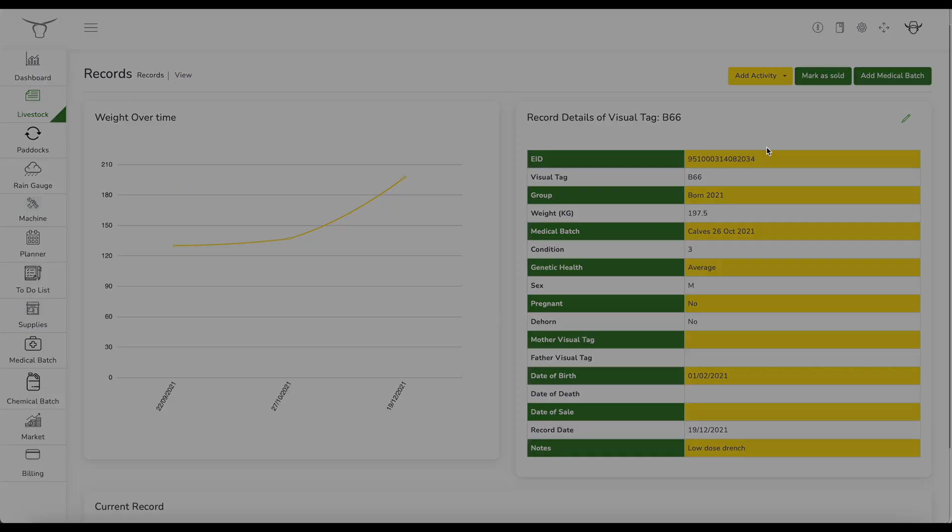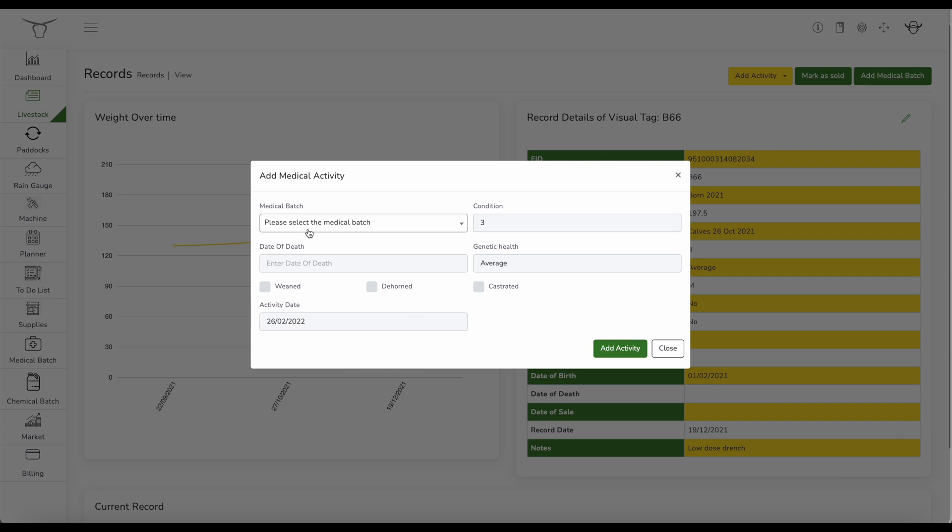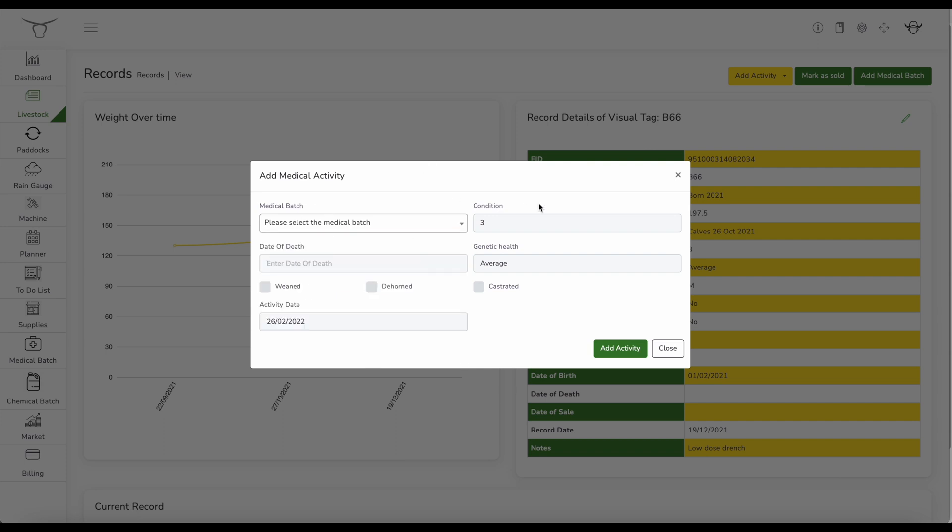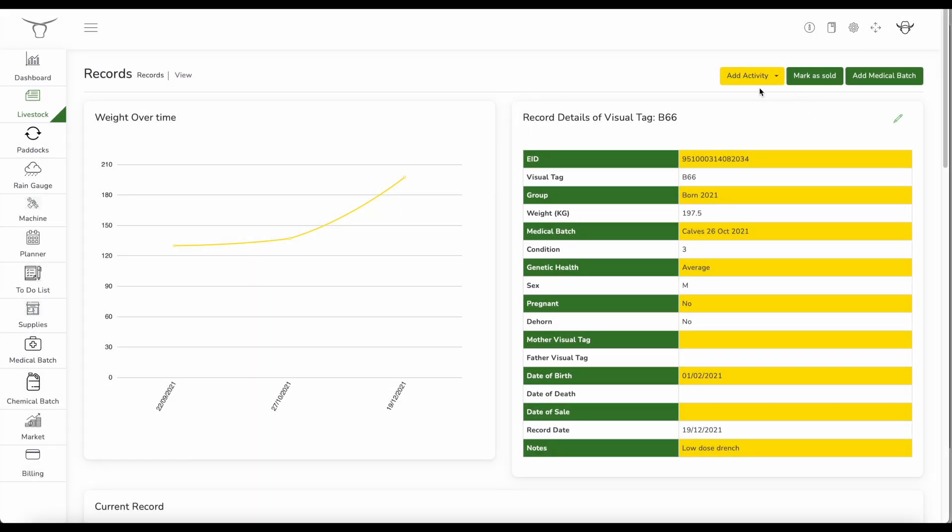Adding the medical treatment. So I can just add the batch, select the batch that I've created before. Add any condition notes, genetic health. I've got the ability to add those as well too.